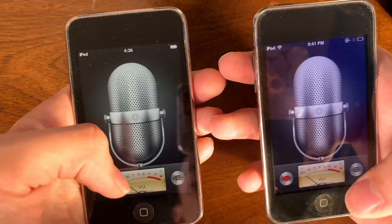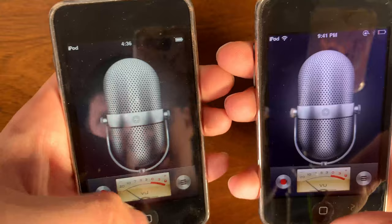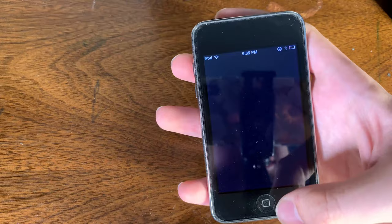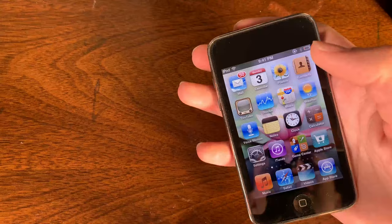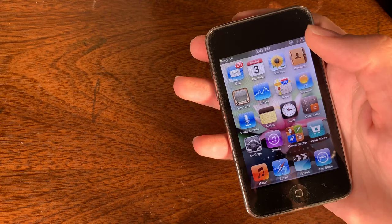It also introduced a new display with different colors. iOS 4 introduced support for background images on the home page, as well as multitasking. These features were exclusive to the iPod Touch 3rd generation and were not available on older iPods.